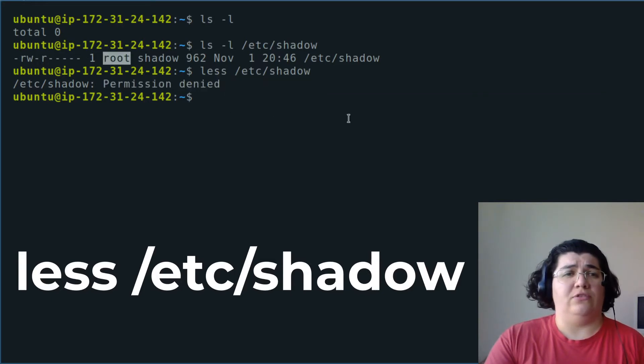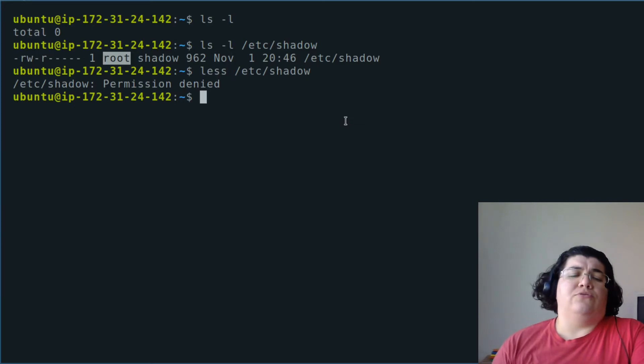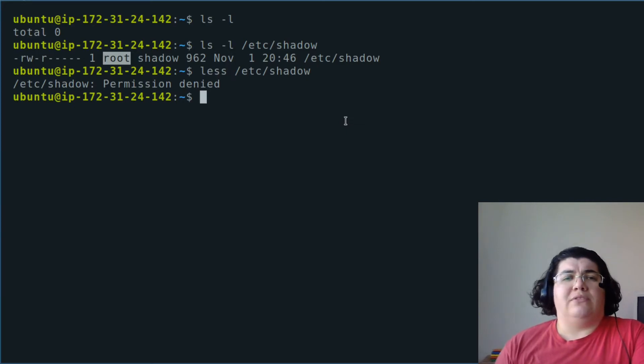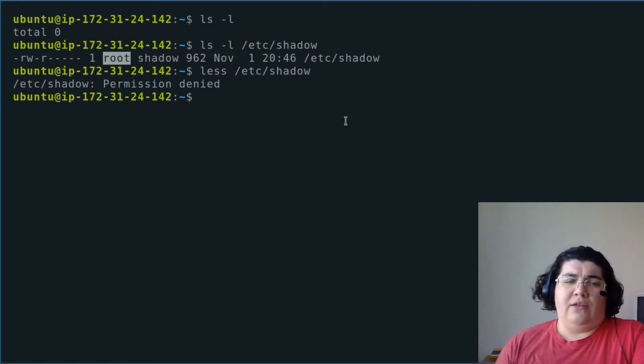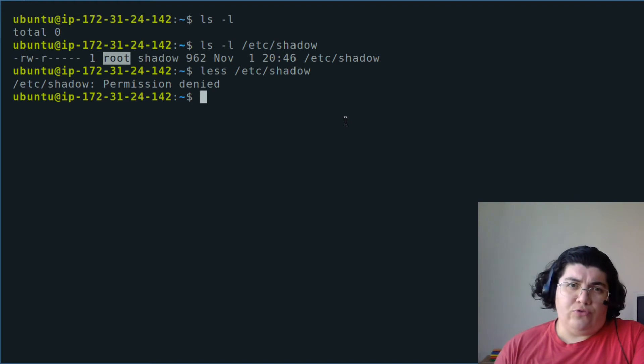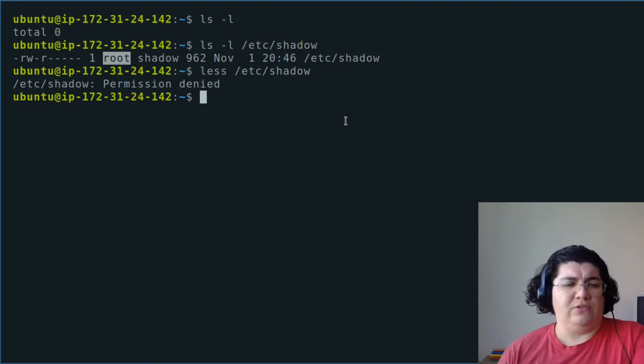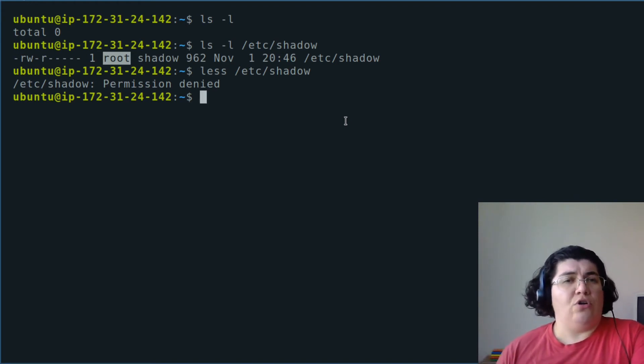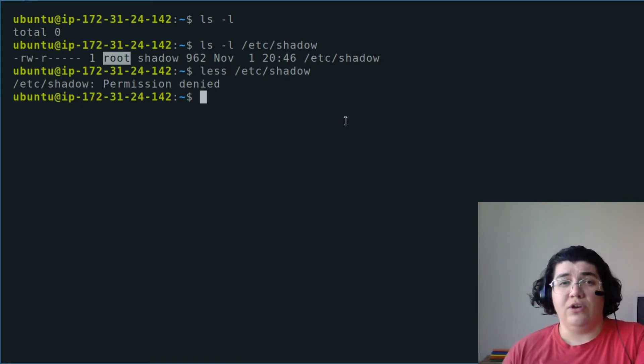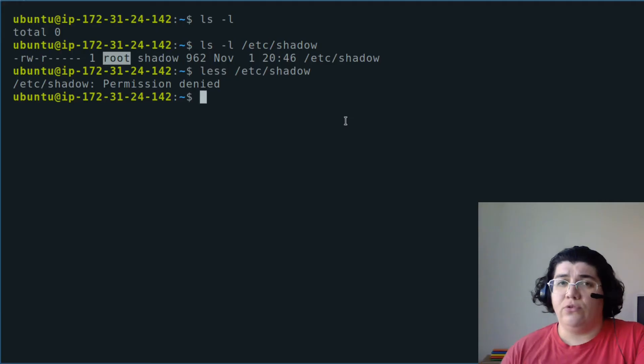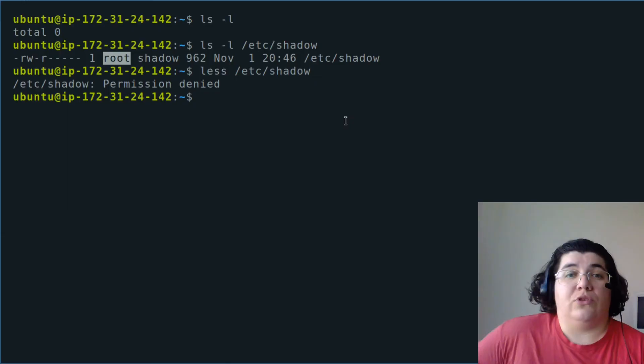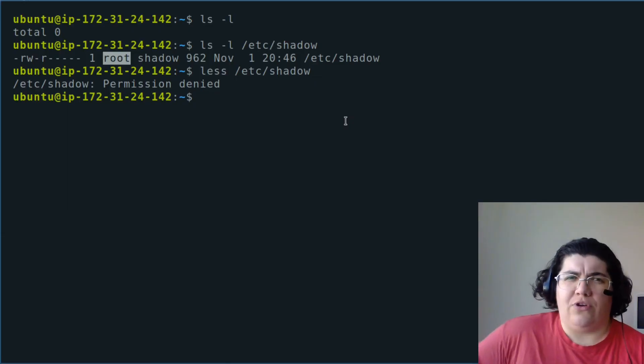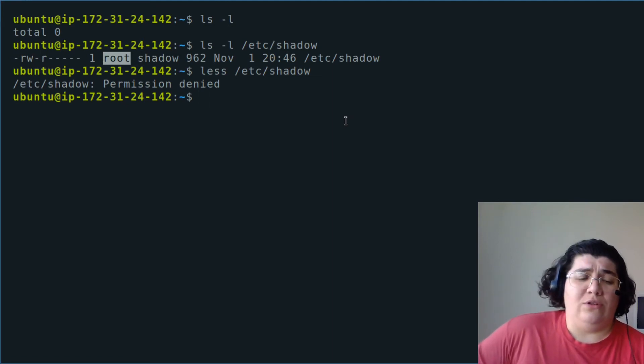The root user is the user that has maximum permission. He can do anything on the system, and as a Linux admin you're probably going to use that a lot. Normal users run with limited permissions, so it is discouraged to login with root because you can really mess it up. Big mistake if you don't know what you're doing - you can mess it up even if you know what you're doing.